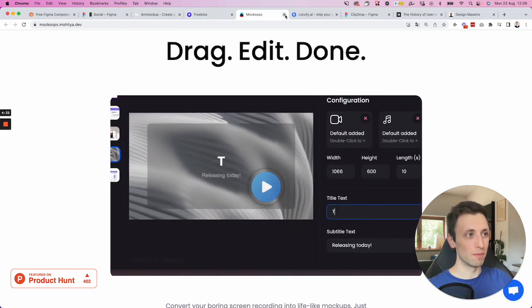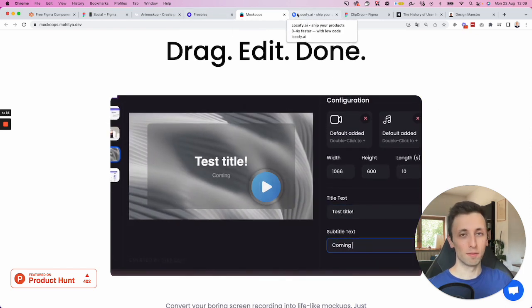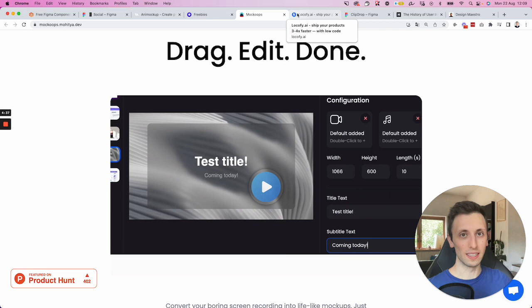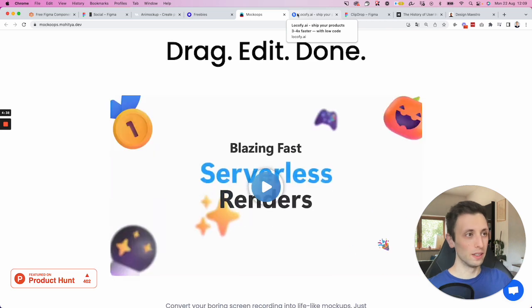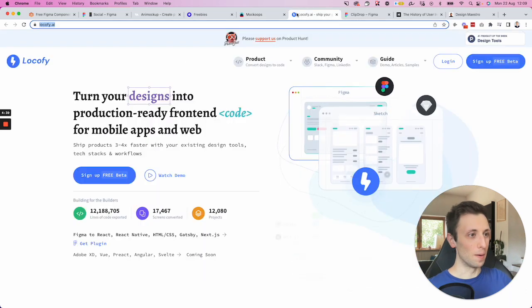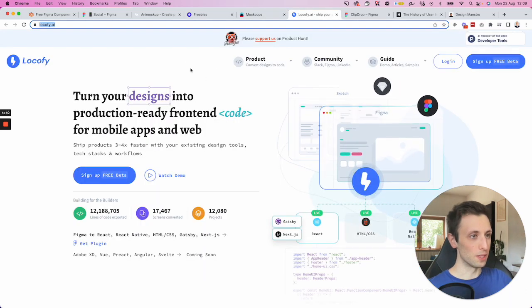And by the way, I'm not sponsored by any of these companies, just tools which I think are cool.